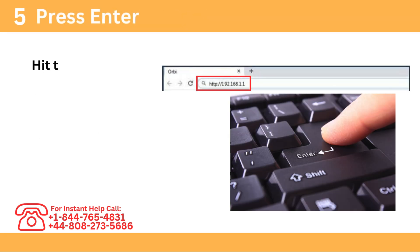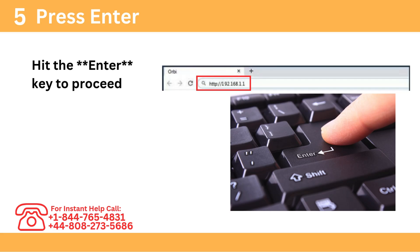Step 5: Press Enter. Hit the Enter key to proceed to the login page.